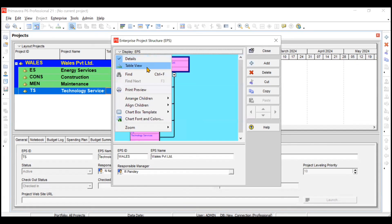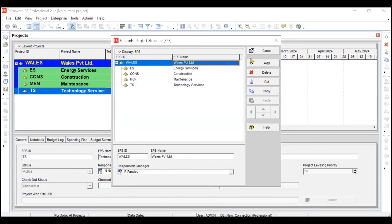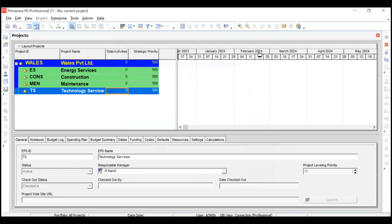Go back to the Table View to see the standard list view, then close the window. We have successfully created four EPS under Wales Private Limited. Now whenever a project comes in, we know exactly where to place it — for example, a technology services project goes under the Technology Services EPS. In further videos we'll discuss creation of new projects, adding activities, and much more. Stay tuned — thank you!